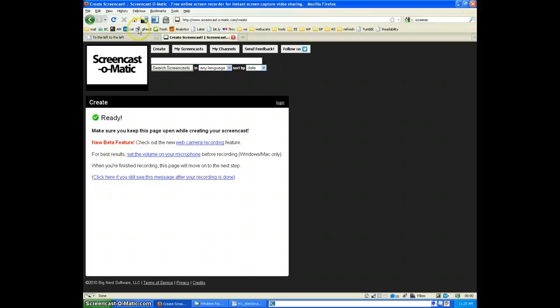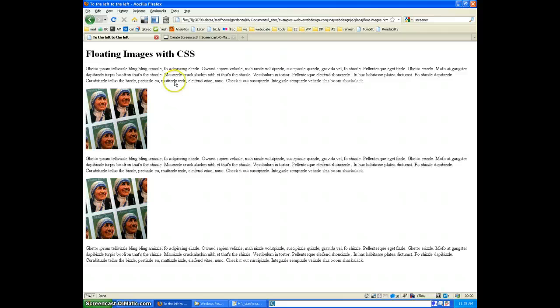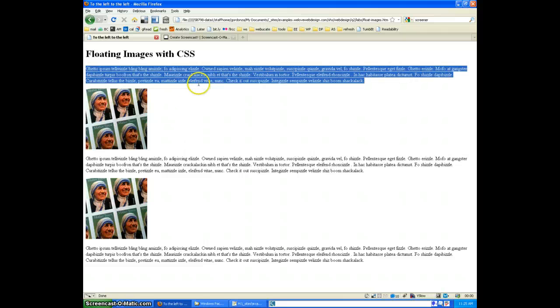So if we look at this in the browser, it looks a little something like this. So very basic, notice the great use of ghetto lorem ipsum here.